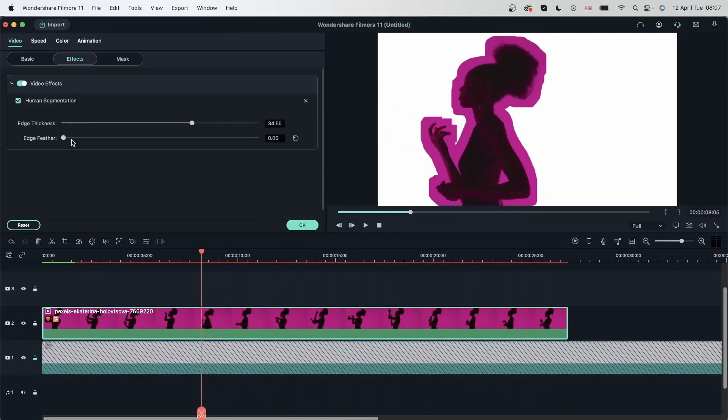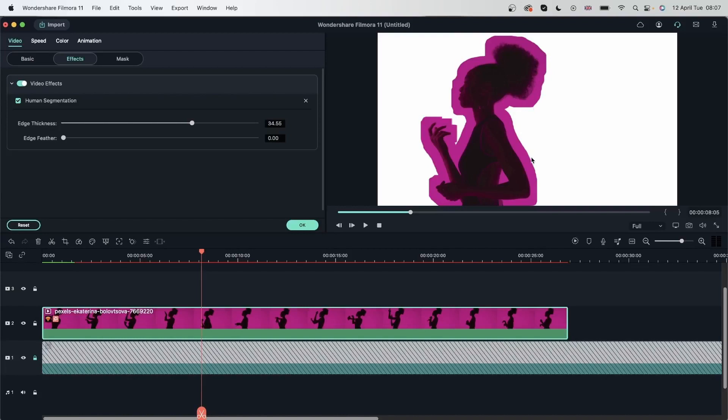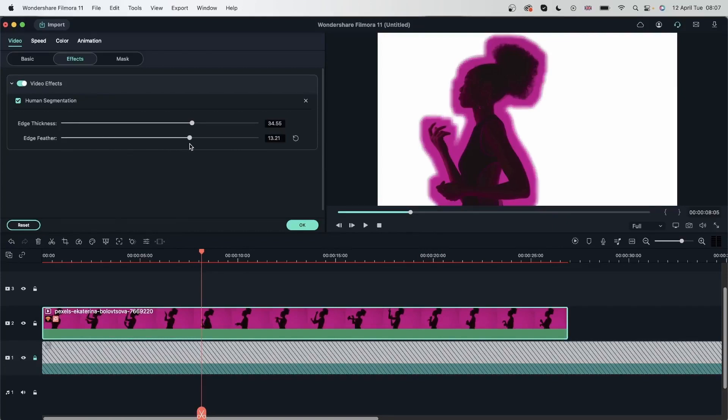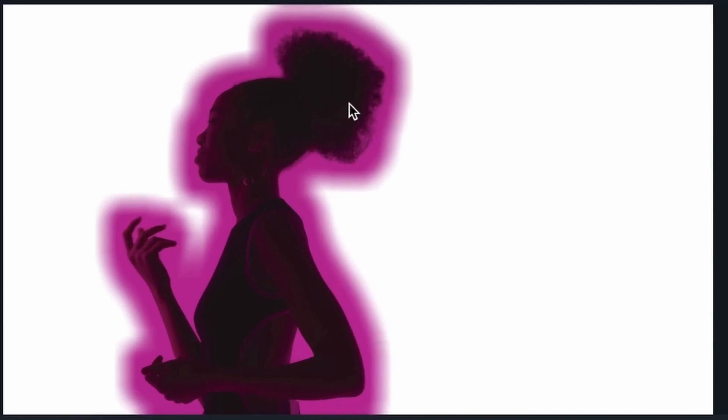And then we have edge feather, which is how sharp those edges are. We're talking about this area right here, all around. Right now it's on zero, so you can see it's pretty sharp. But if I drag the slider to the right, I'm going to soften out those edges until it's blurred out. But my subject is still sharp, so it's just talking about the edges.